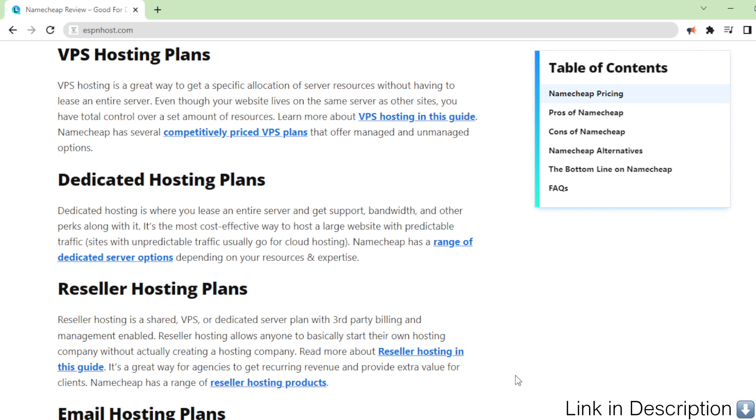Learn more about VPS hosting in this guide. Namecheap has several competitively priced VPS plans that offer managed and unmanaged options.